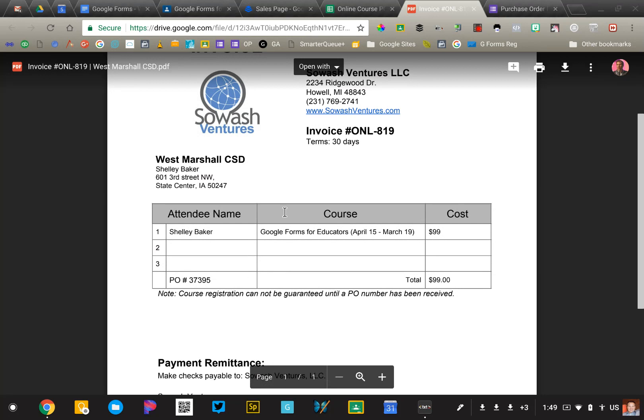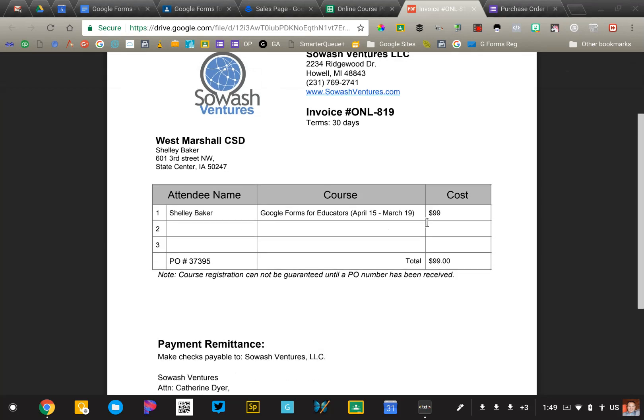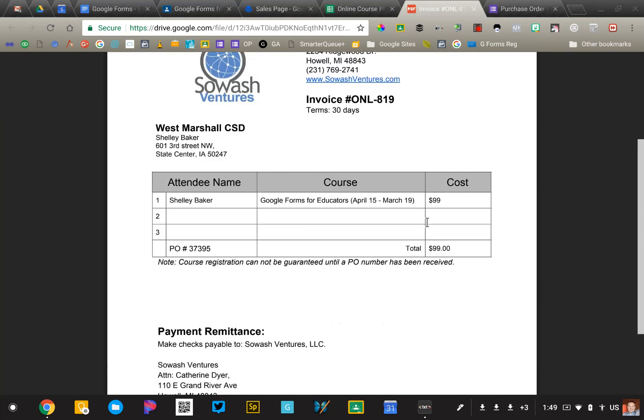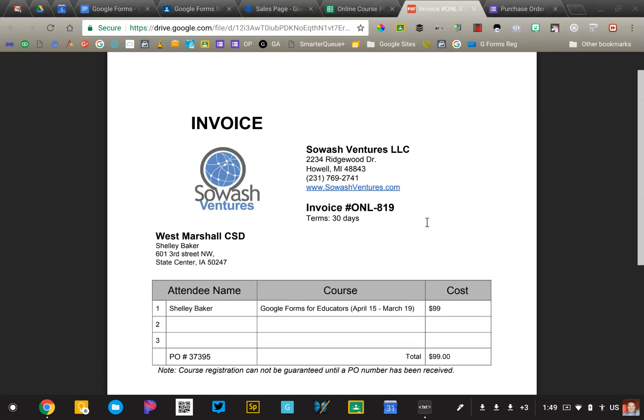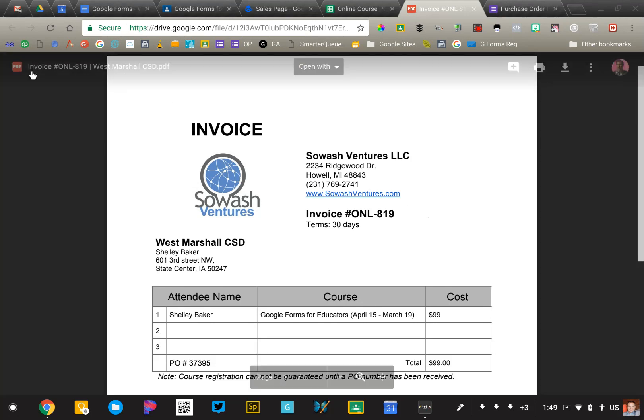So we can see the billing contact, school district, the invoice number, the total, individual cost, and all that information on one page. This is going to be sent via email.